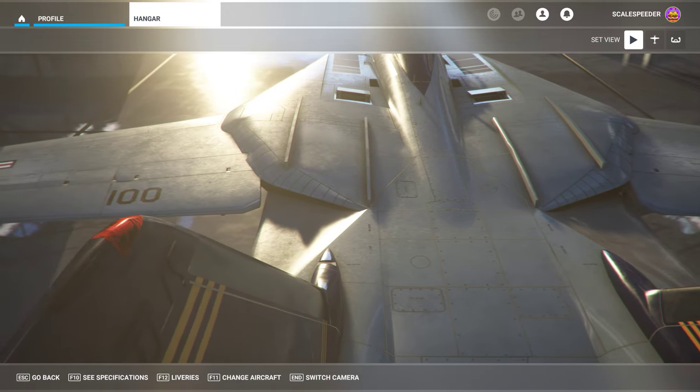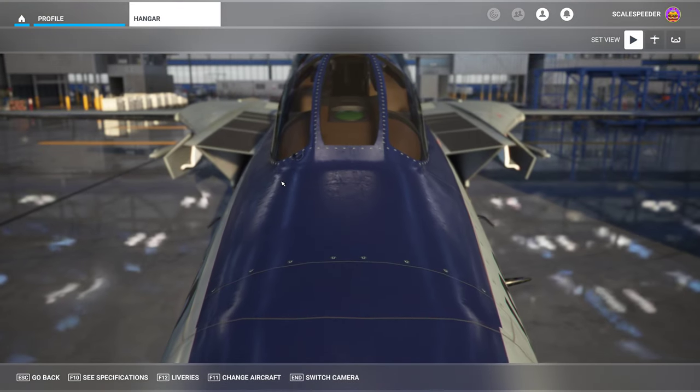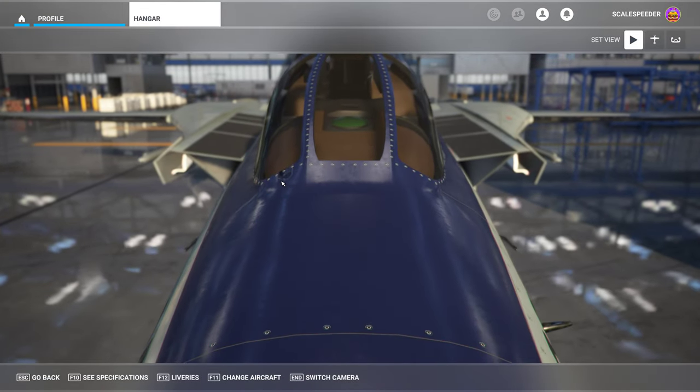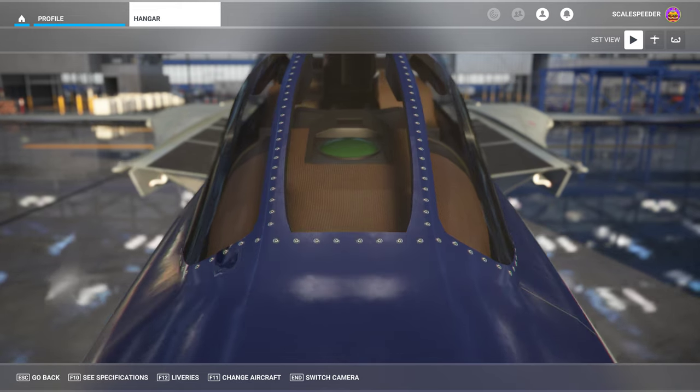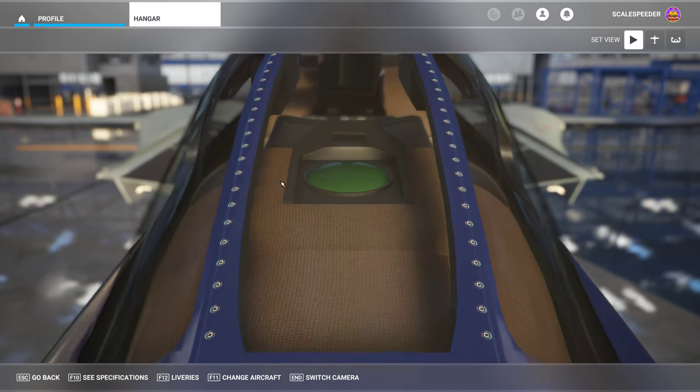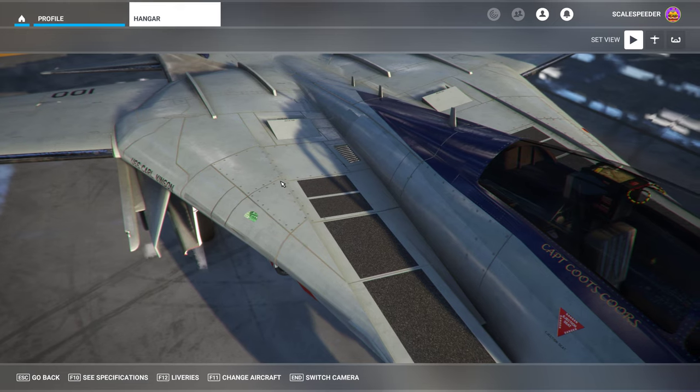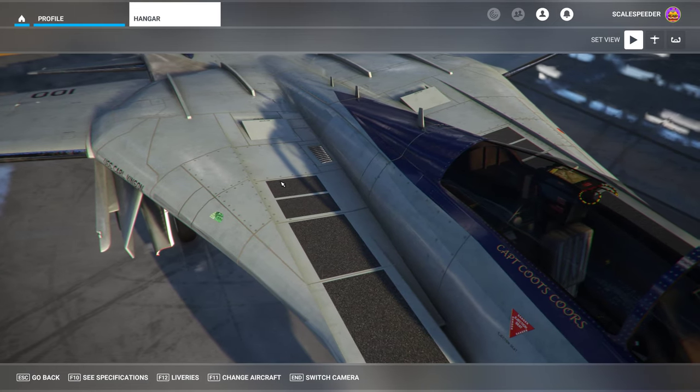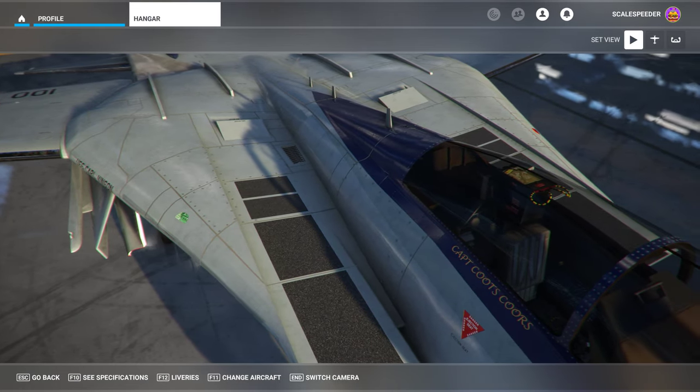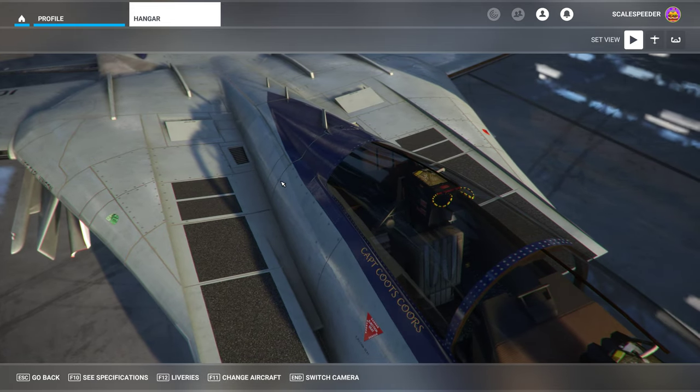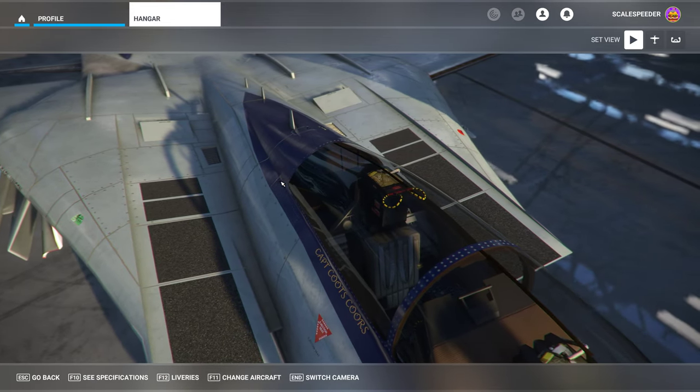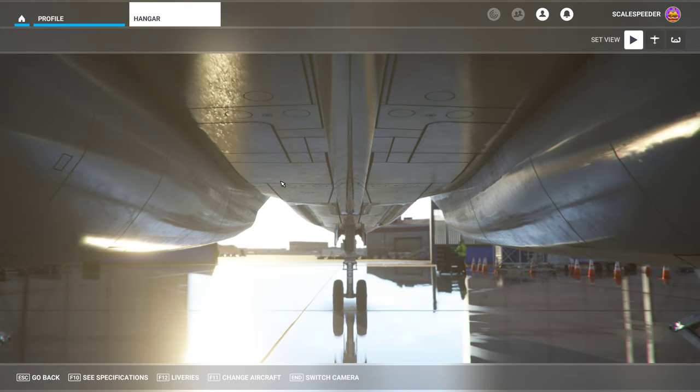So if you're playing Flight Simulator on Xbox at the moment and thinking, should I buy an airplane because I'm thinking about transferring over to PC? That airplane will come with you.